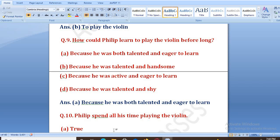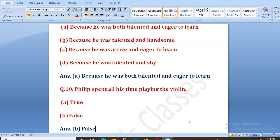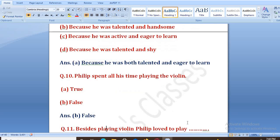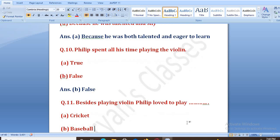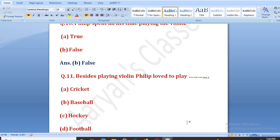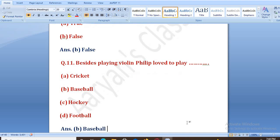Philip spent all his time playing the violin — true or false? The right answer is B, that is false. Wo padhaai bhi karta tha. Next, besides playing violin, Philip loved to play: cricket, baseball, hockey, or football? A violin ke ilawa Philip ko baseball pasand tha. The right answer is B, that is baseball.